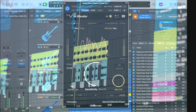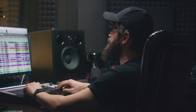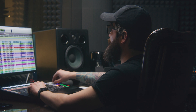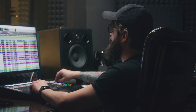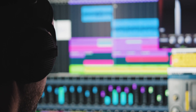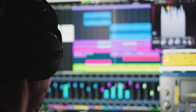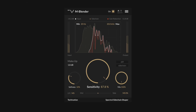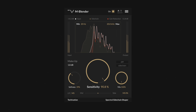There are often tracks in a mix that share the same frequency ranges. When played simultaneously, this can cause frequency masking issues and clutter in the mix. Resolving this issue usually requires challenging methods that consume time and may not yield perfect results. The mBlender, however, provides an easy yet effective solution.